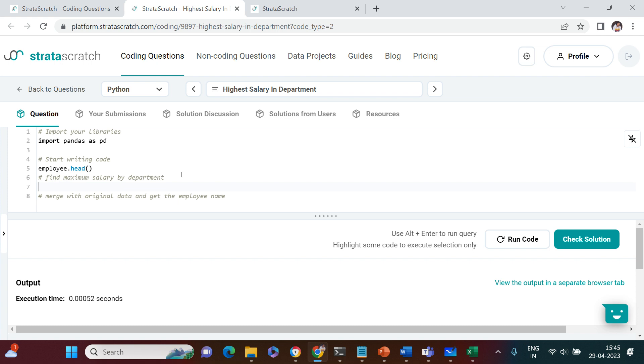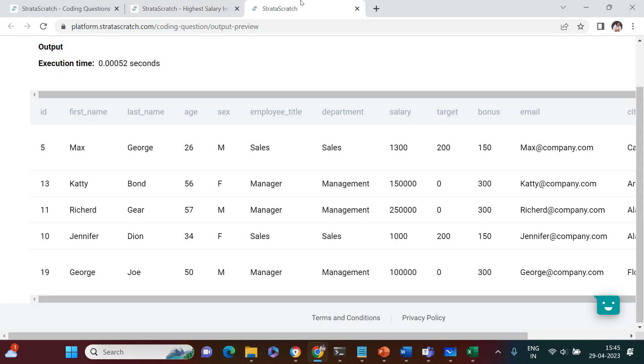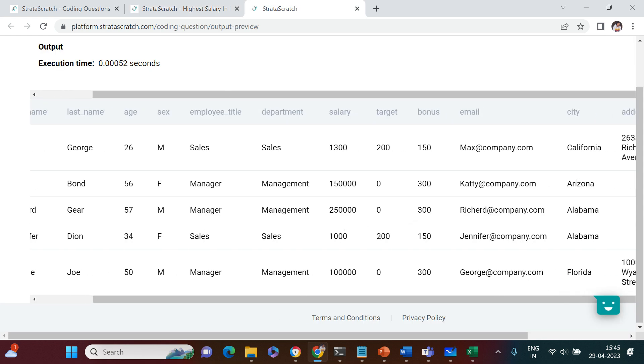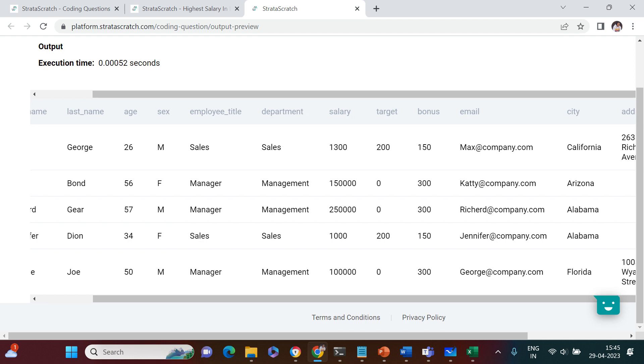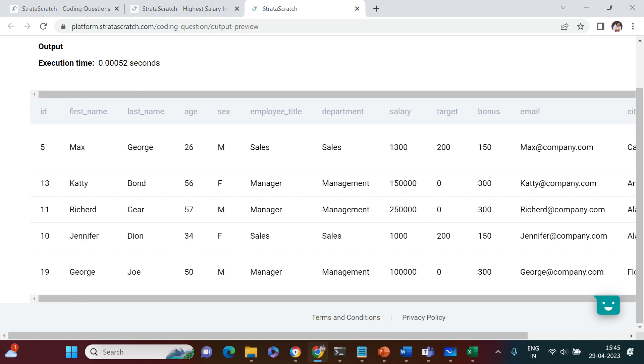First thing we're going to do is find the maximum salary by each department. If you see, in each department there will be multiple entries. For sales there are two entries, for management three entries, and so on.